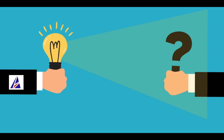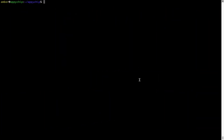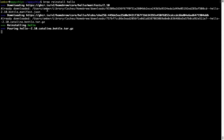If in future any app installed using Brew stops working, you can simply reinstall it using the command 'brew reinstall' followed by the name of the program. For example, I'll try to reinstall a program called Hello, which is already installed on my system. As you can see, it is downloading the program and says 'Reinstalling Hello' — and now Hello is successfully installed.